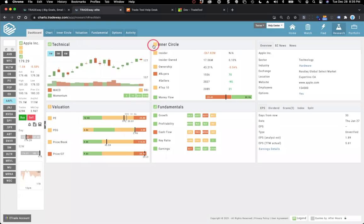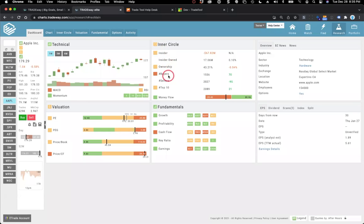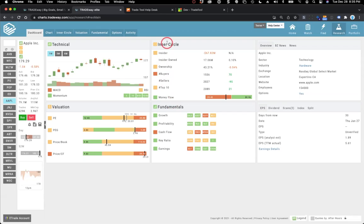The next area is inner circle — what insiders and institutions are doing. Right now that's neutral. You can see insiders are neutral, ownership is neutral, there's a little more selling than buying going on, which is why that's red, but when you roll it all up it still lands in a neutral position. Then we have valuation and fundamentals — both are fundamentals, with valuation covering key ratios like P/E, PEG, and price-to-book.